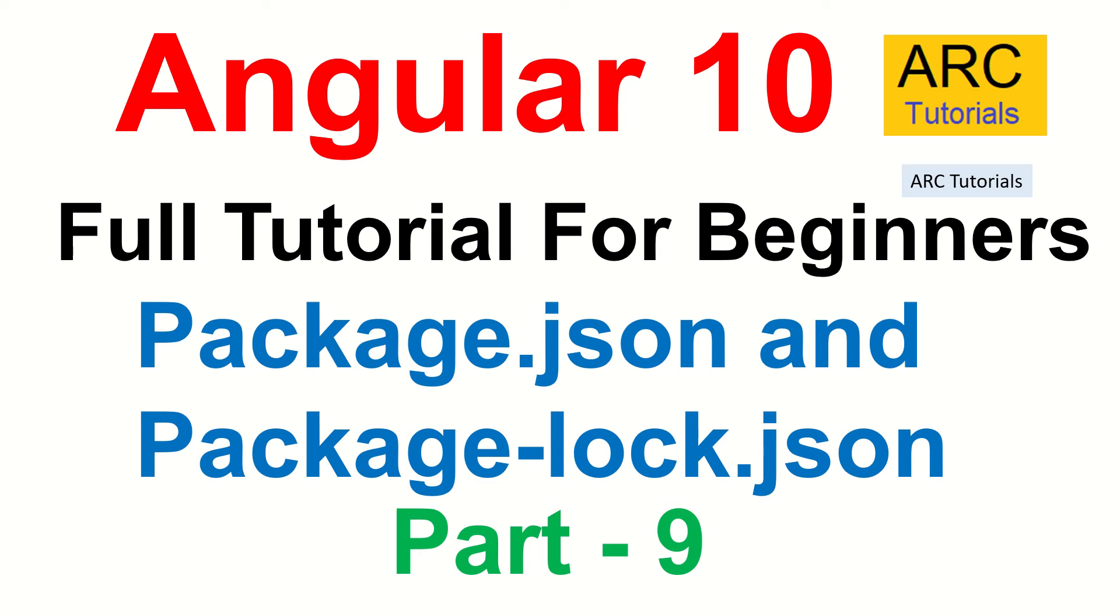Hi friends, welcome back to ARC tutorials. This is Angular 10 full tutorial series for absolute beginners.